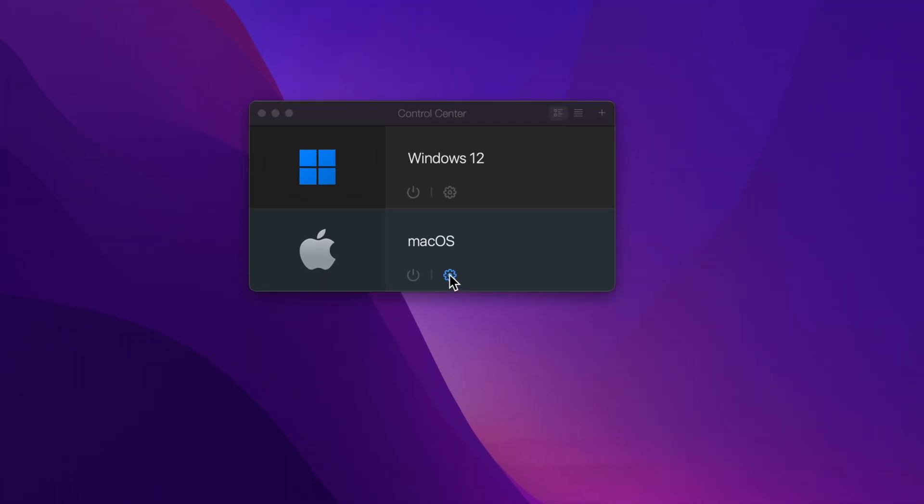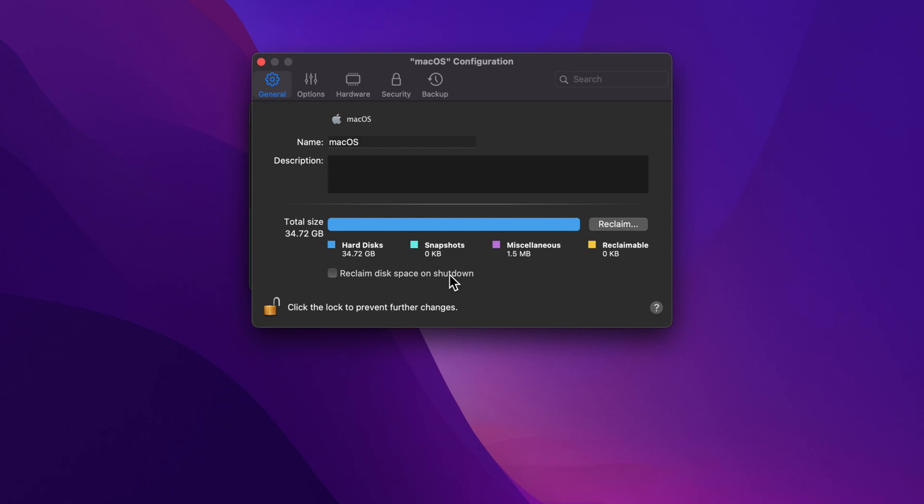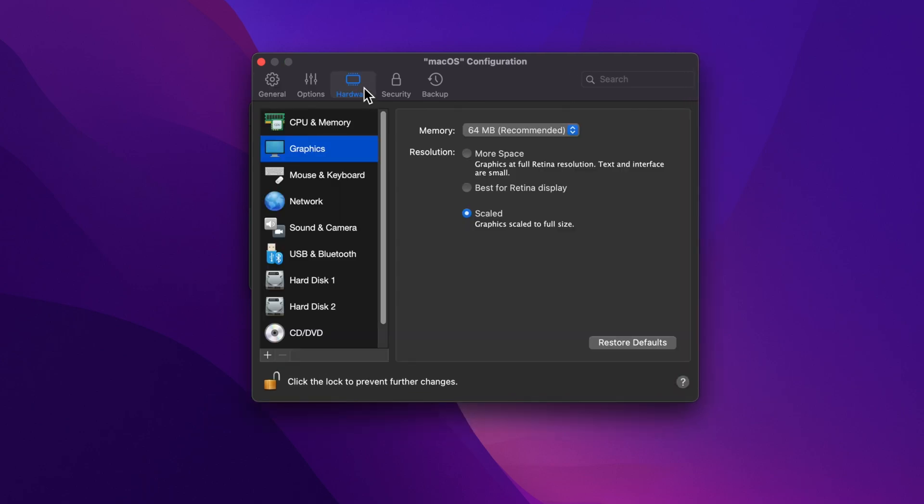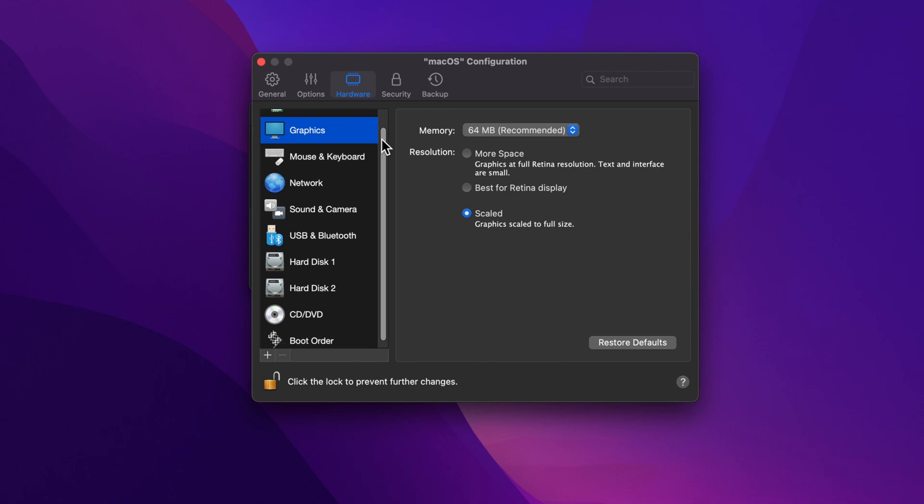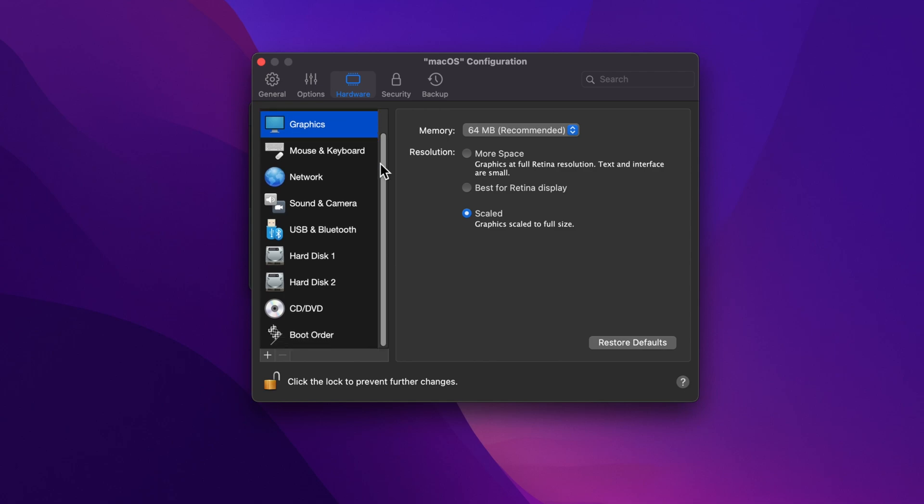Now click on the gear icon. In the Configuration window, select the Hardware tab. Now click on Boot Order.